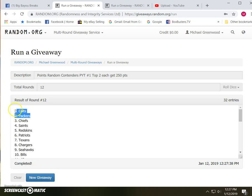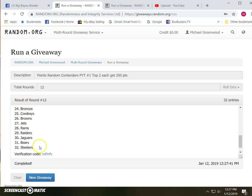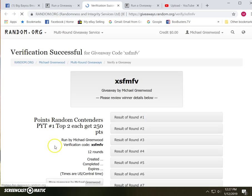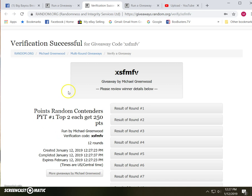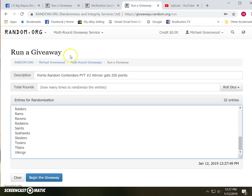Colts and the Packers. So that was case number one. Colts and the Packers get the points.